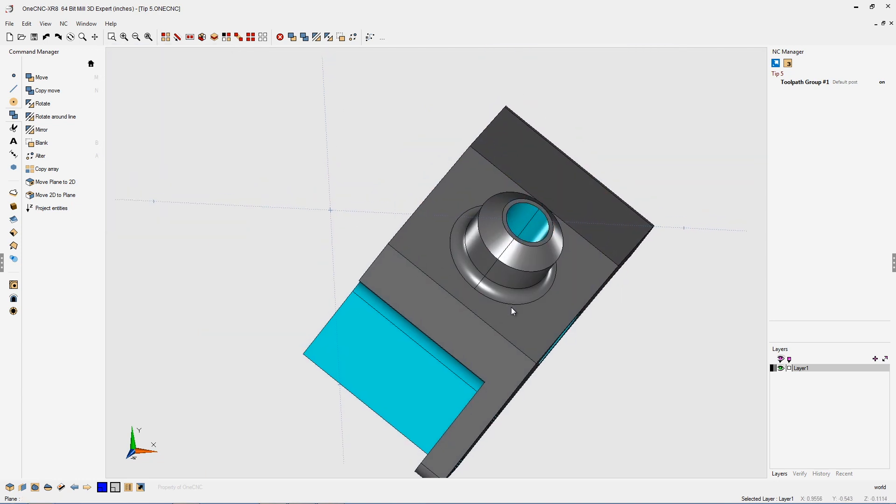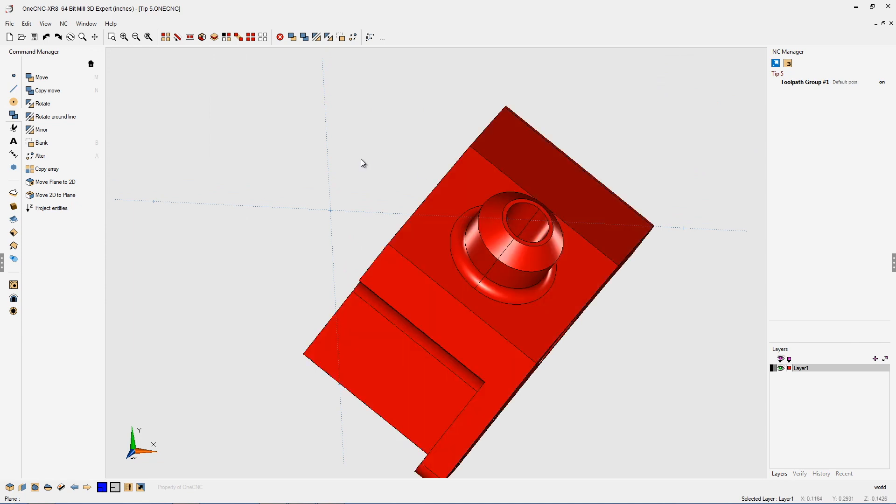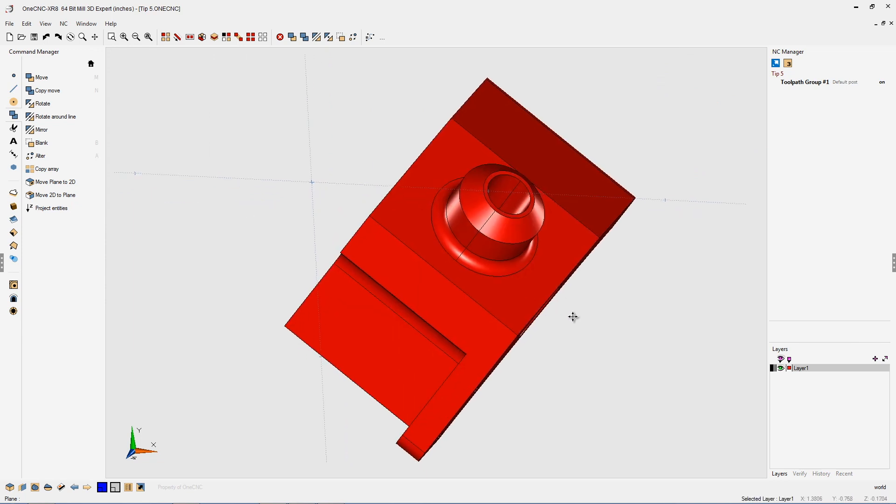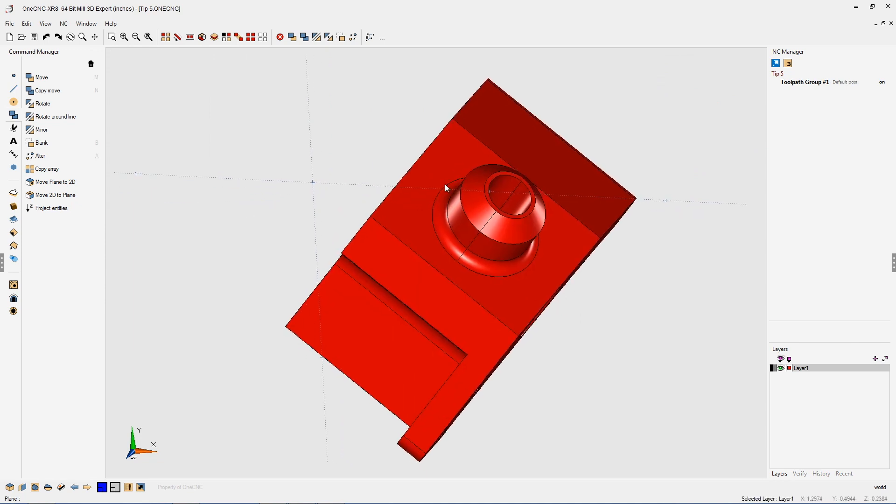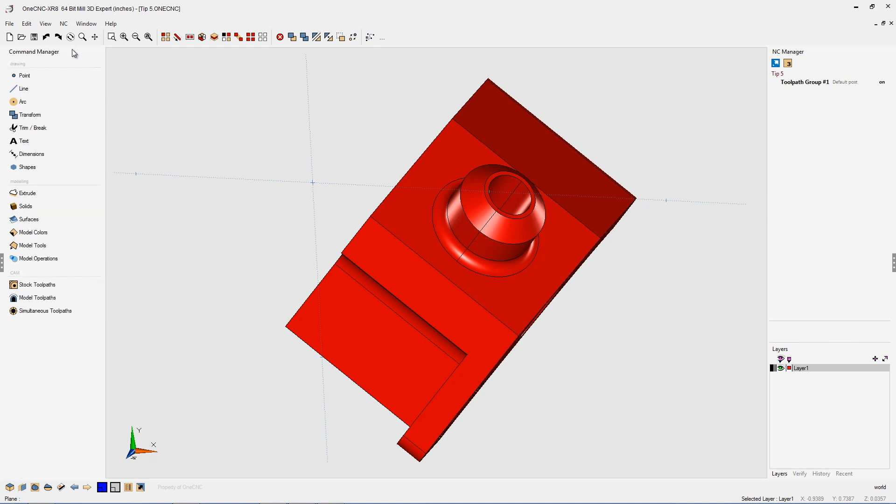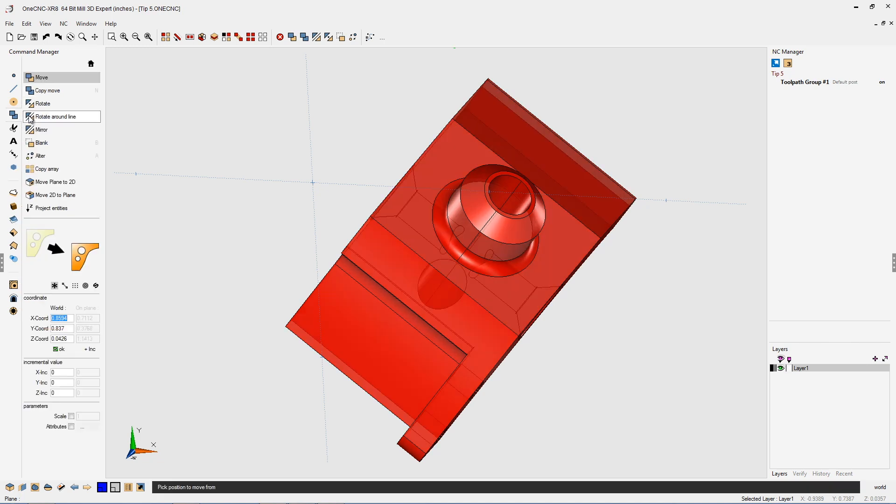Now all we need to do is select the geometry. So I'm going to hit Control A on the keyboard to select all of the geometry. Head over to your command manager, and what you want to do is select your transform tools. Under transform, you want to select this option called move plane to 2D.